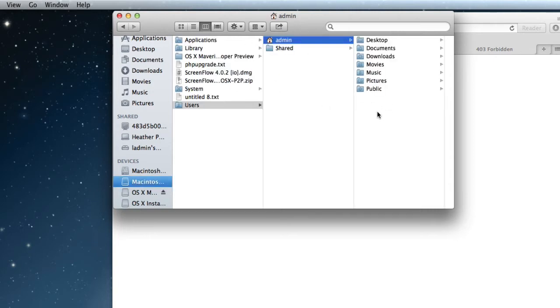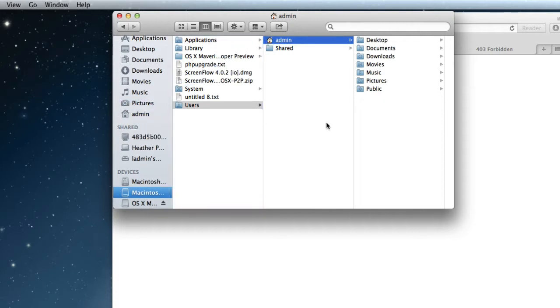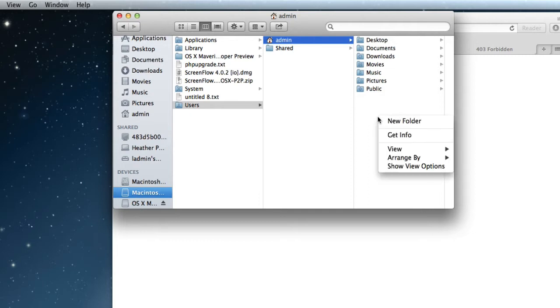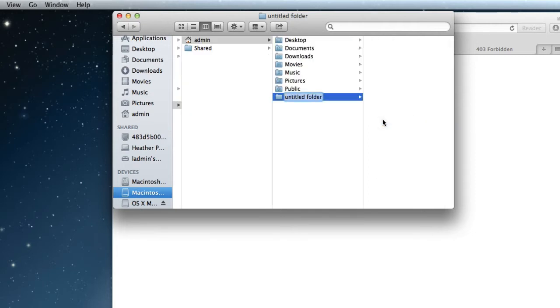And the Sites folder is missing, so we can actually move that in here for now. And what we need to do is create a new folder and just call it Sites and have a look at the icon as it changes back to what it used to be.